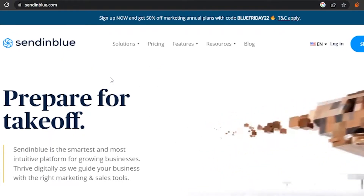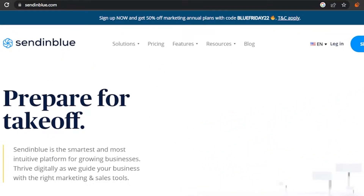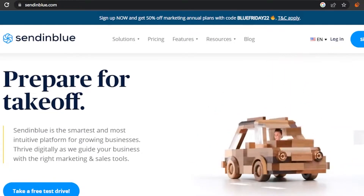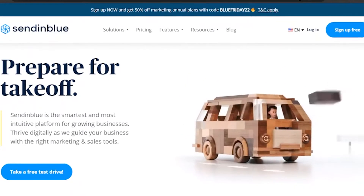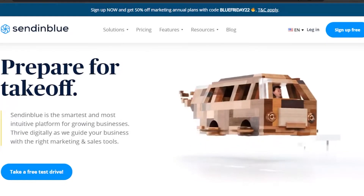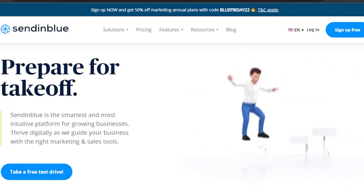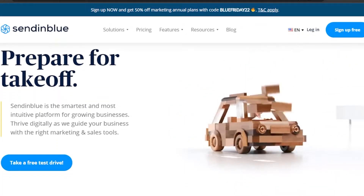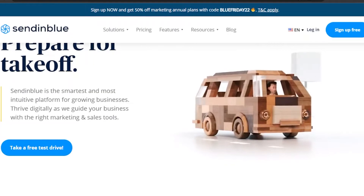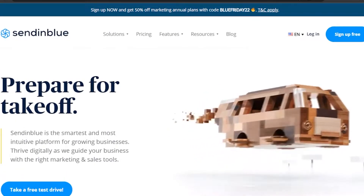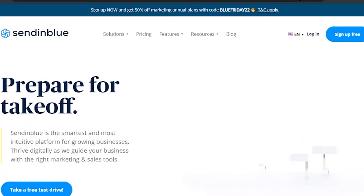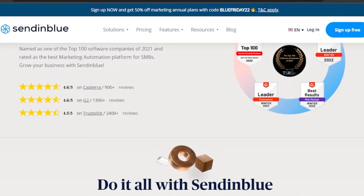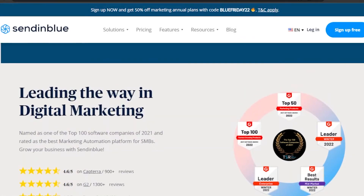Here you can see I have Sendinblue open on my web browser. It is a really eye-catching platform. It says 'Prepare for takeoff — Sendinblue is the smartest, most intuitive platform for growing businesses.' You can basically come to Sendinblue and have all of your marketing and sales needs fulfilled — email marketing, attaching websites, and managing sales and marketing purposes in one platform.